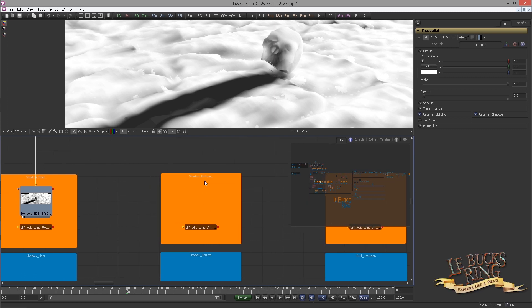In this episode we create the Shadow Bottom Pass. Now what do I mean by Shadow Bottom? First you should know, Fusion's renderer is very basic. We don't get the luxury we get with renderers such as V-Ray or Arnold or all the fancy renderers out there. It means we have to fake many things.